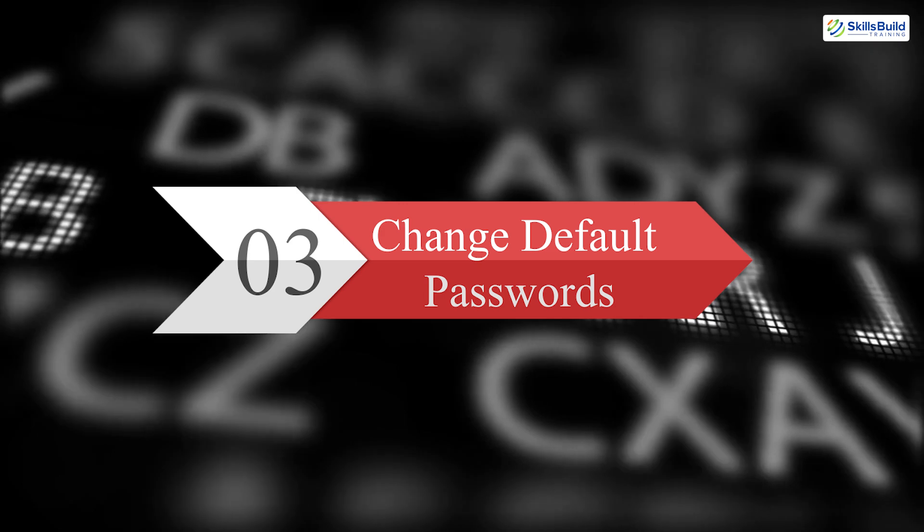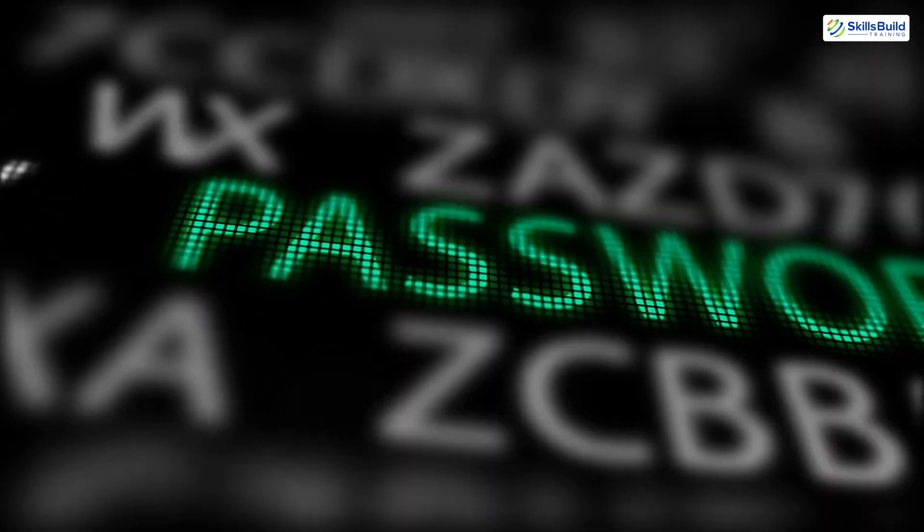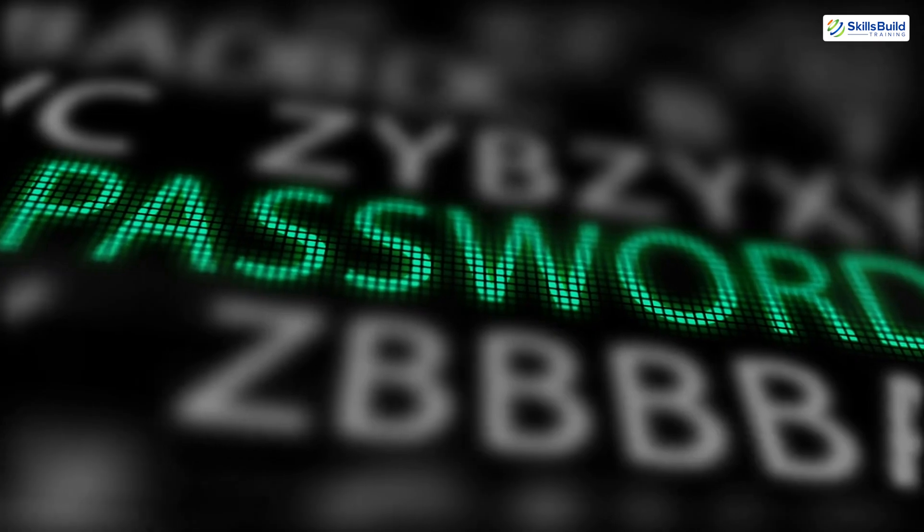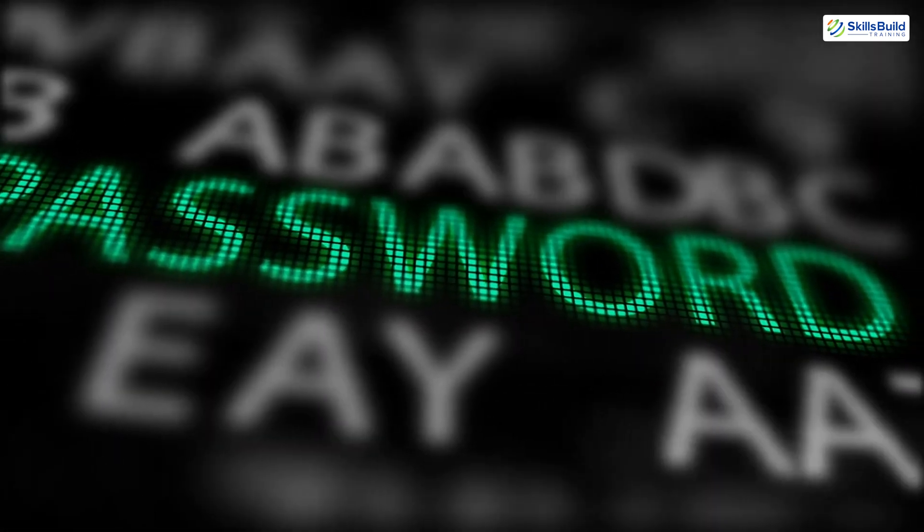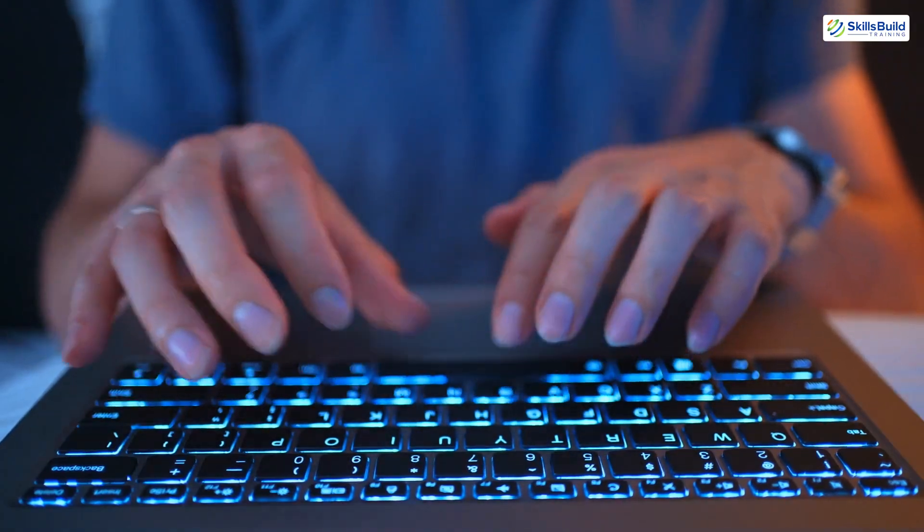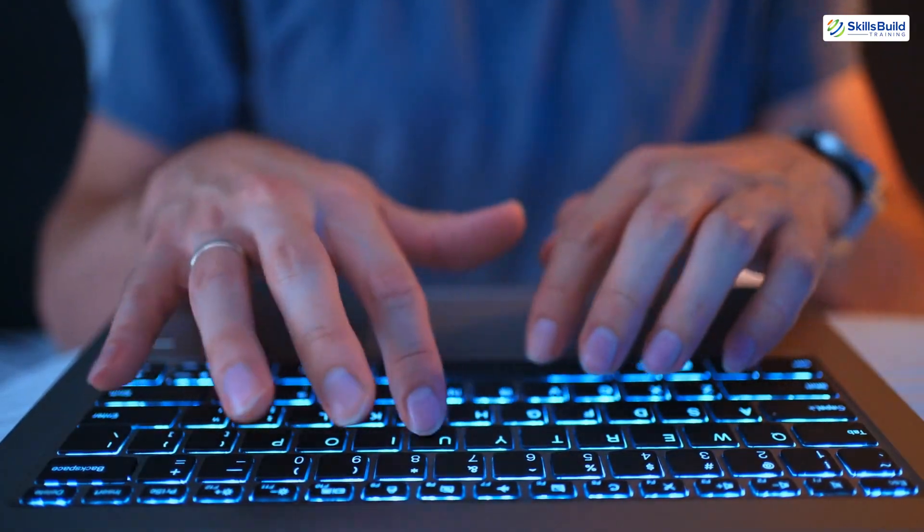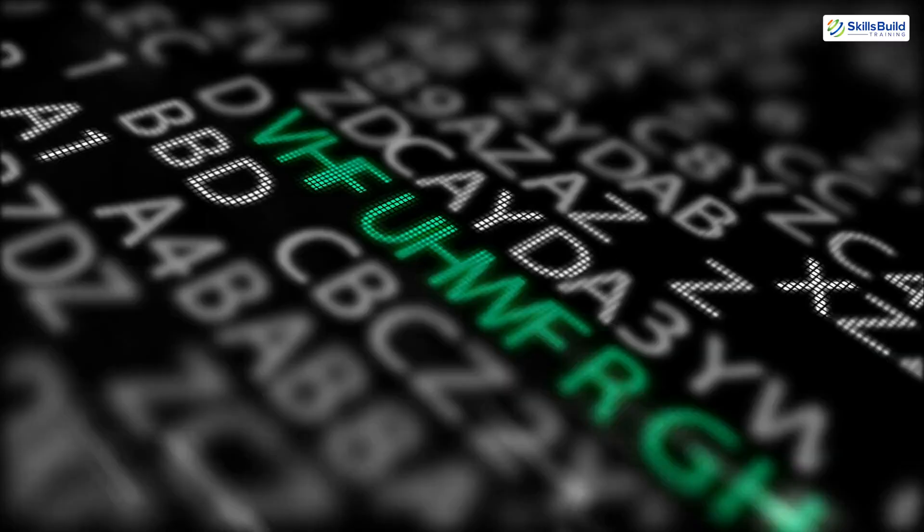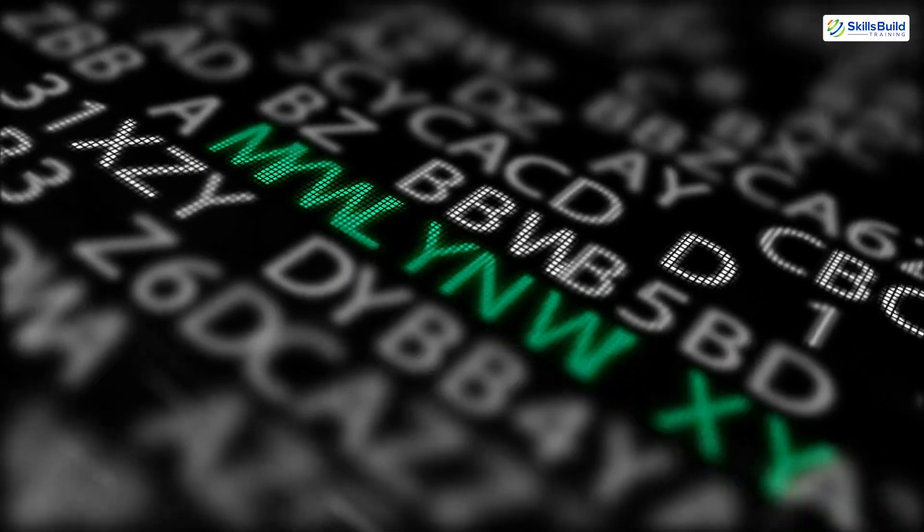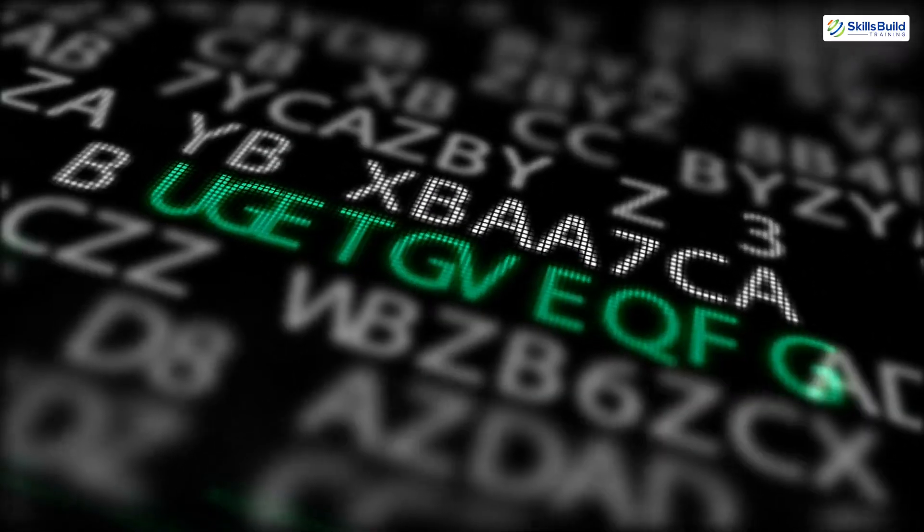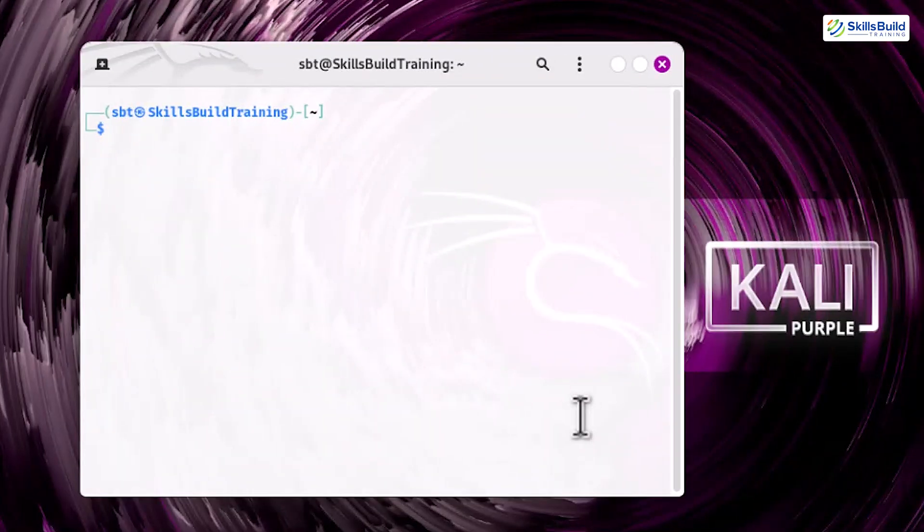Step 3. Change default passwords. The default Kali password is widely known, making it a glaring vulnerability in any setup. Changing it immediately to a strong, unique password is essential. A strong password includes uppercase and lowercase letters, numbers, and special characters.